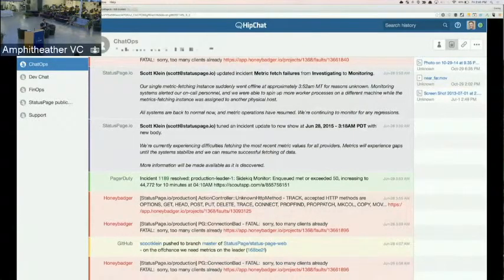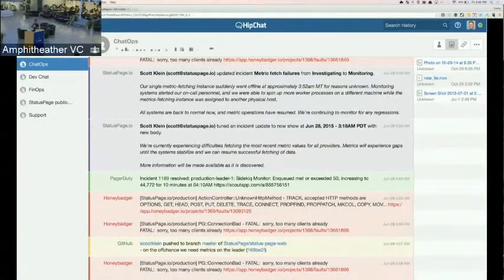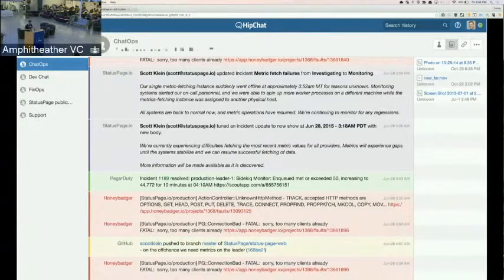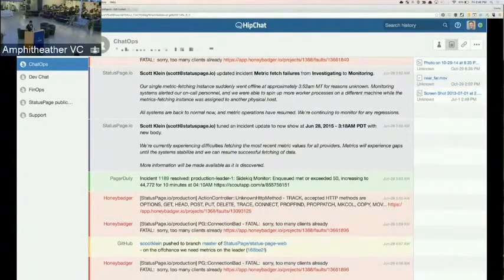So for now this is the pain point that we want to solve for and figure out a solution for some of these customers. Let's jump into a quick demo.